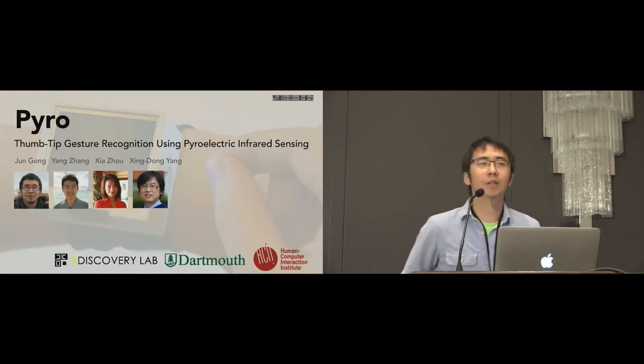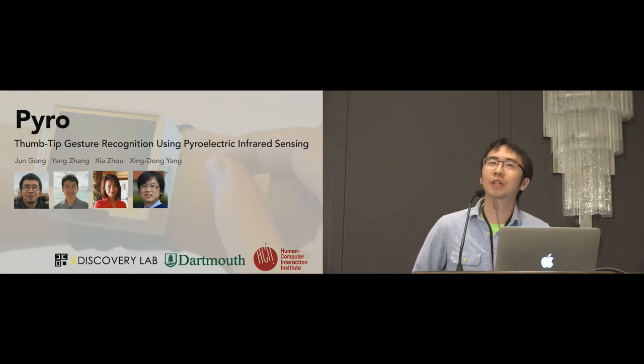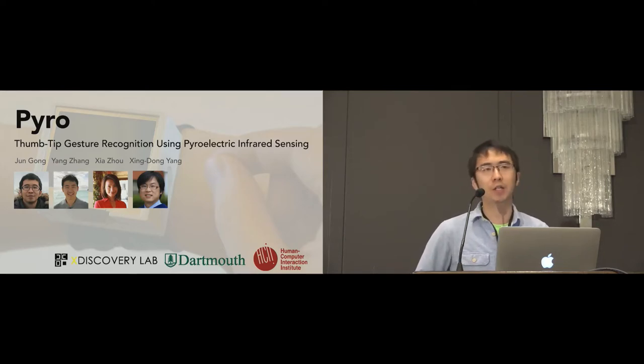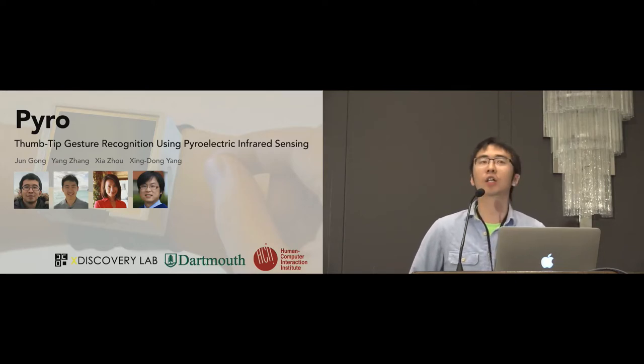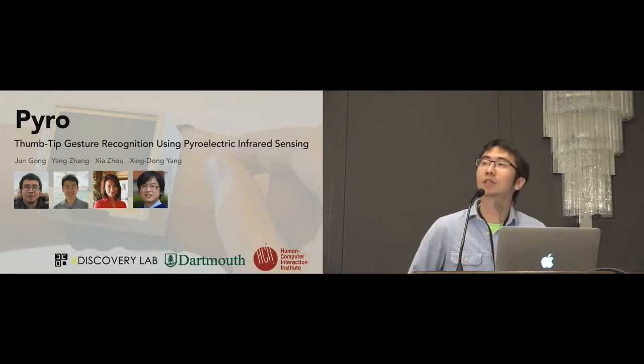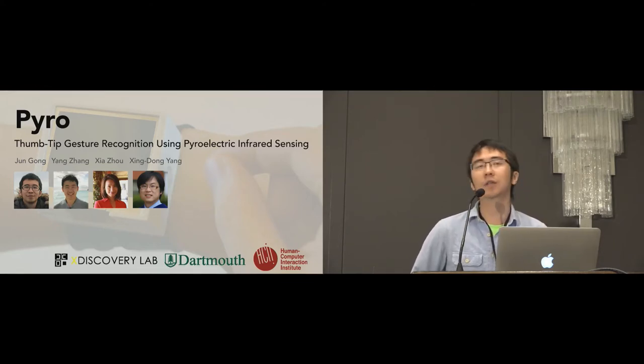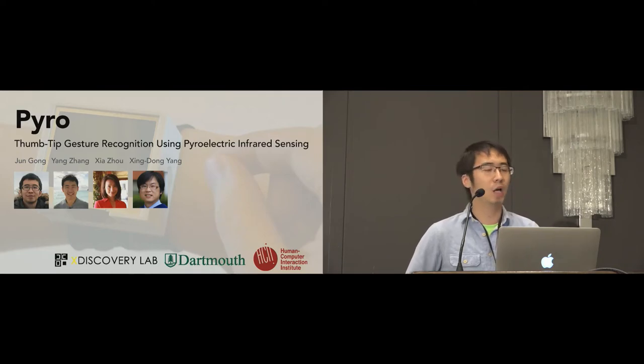Okay, hi everyone. My name is Jun Gong. I'm a third year PhD student at Dartmouth College. Today, I want to talk about Pyro, thumb-tip gesture recognition using pyroelectric infrared sensing.